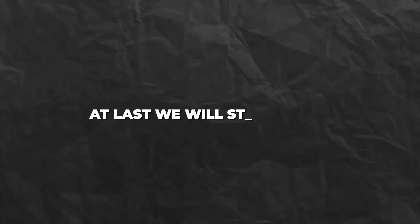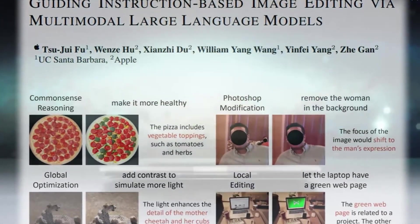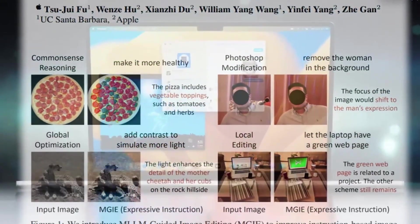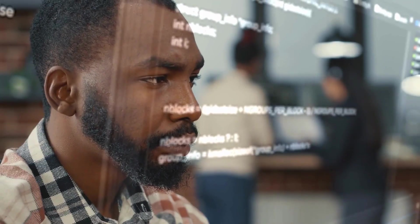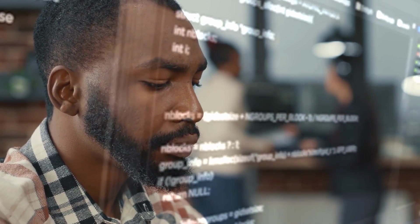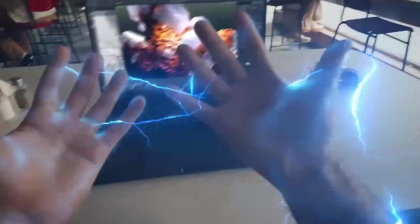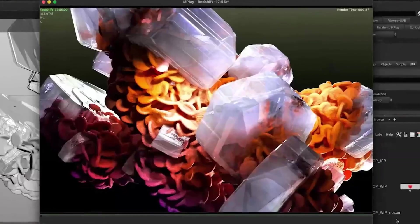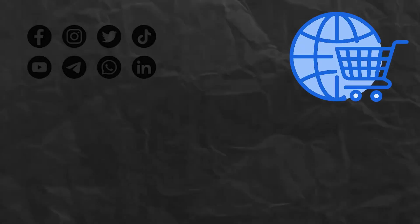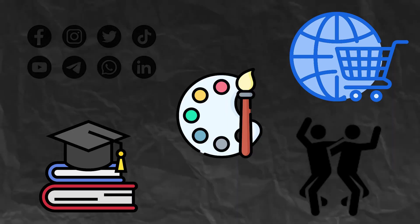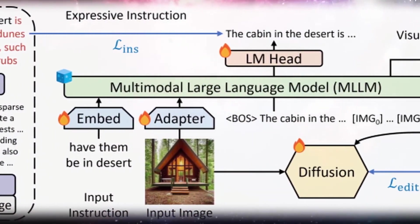Finally, why is MGIE so important? MGIE is a breakthrough in the field of instruction-based image editing, a challenging and important task for both AI and human creativity. MGIE demonstrates the potential of using MLLMs to enhance image editing and opens up new possibilities for cross-modal interaction and communication. It is not only a research achievement but also a practical tool for various scenarios — helping users create, modify, and optimize images for social media, e-commerce, education, entertainment, and art — and empowering users to express their ideas and emotions through images.